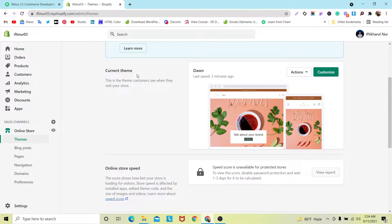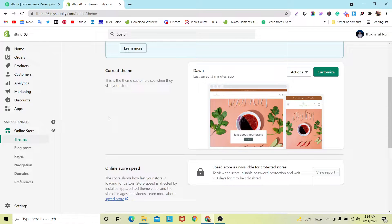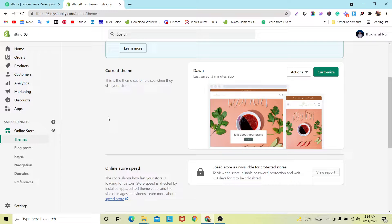Hello everyone, welcome to my YouTube channel. In this video, I'm going to show you how you can add a custom font in your Dawn theme or in a Shopify website. I think it's a very easy task — I will show you step by step, and after watching this video you will be able to use a custom font in your website.